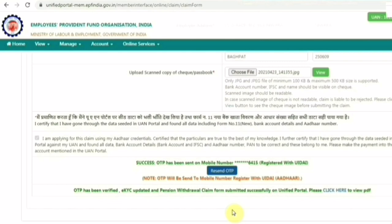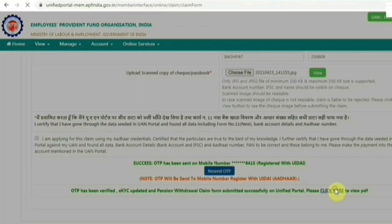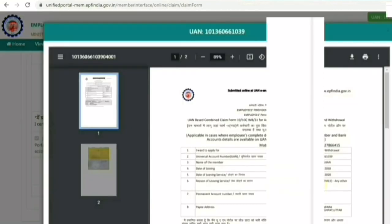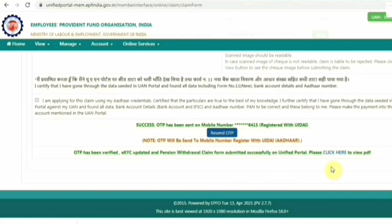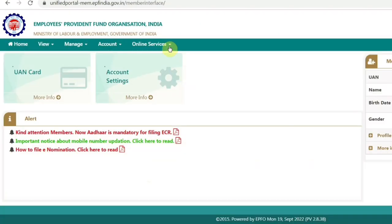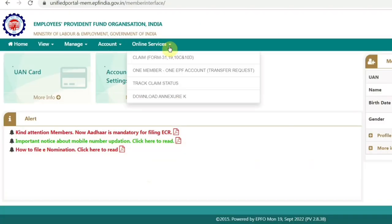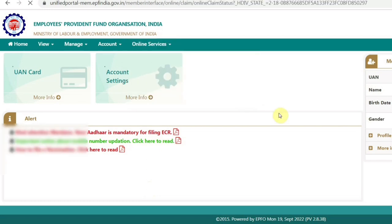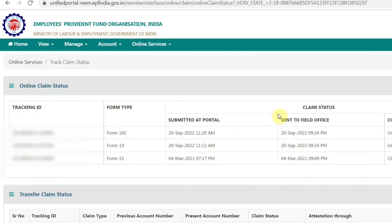After applying PF and pension withdrawal claims online by submitting Form 19 and Form 10C, it takes around 7 working days to transfer the PF and pension fund to your bank account. If you want to know the status of your withdrawal claims, go to Online Services and click on Track Claim Status. Here you can see the status of all the claims you have applied.